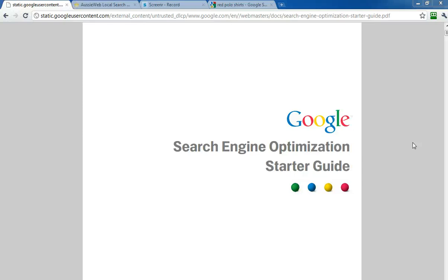Hi, this is Monty Hipsch, the Google Guru, and this is another installment where I'm discussing Google's Search Engine Optimization Starter Guide and things you need to be aware of and implement on your website so you can hopefully achieve one of those coveted rankings on the front page of Google organically through Search Engine Optimization.